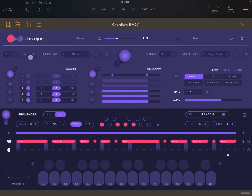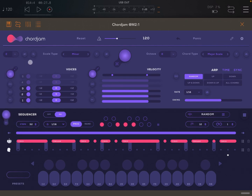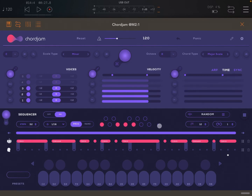This symbol here, if you click it, randomizes the selection of the key. Every time you click the key changes. But you can also open it and select which keys you want to disable or enable — useful for avoiding key selections you don't want. This filtering is also applicable to scale type, chord type, and the arp rate — wherever you see that symbol.